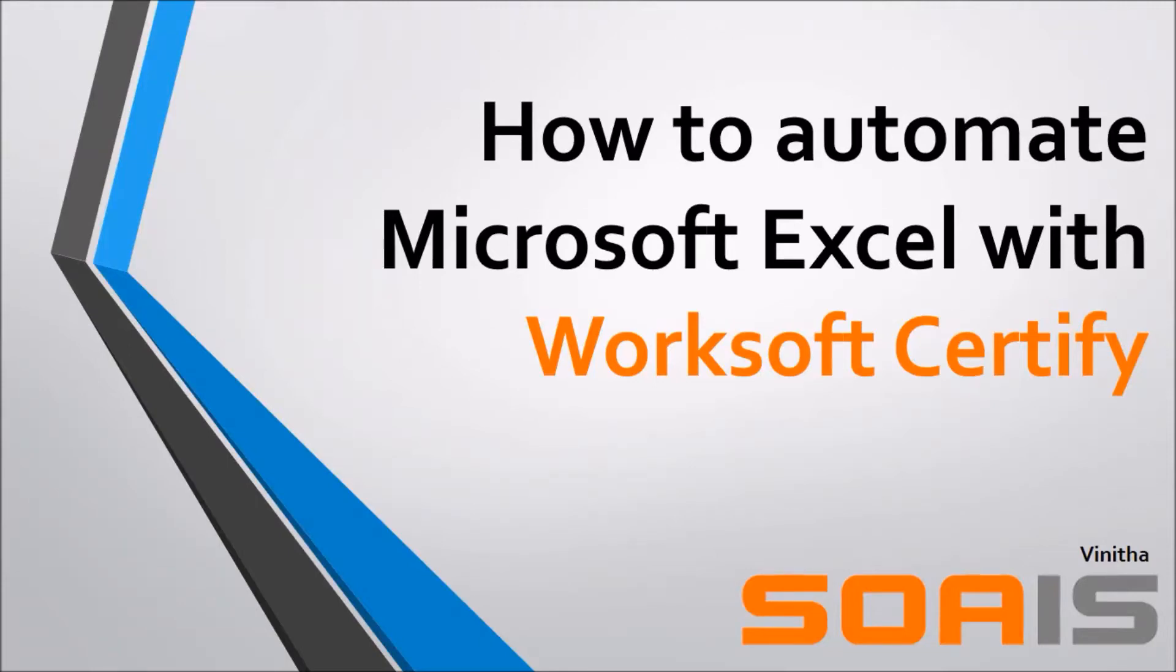Hi everyone, this is Vinita from Soais. Here I'll be explaining how to automate Microsoft Excel with Worksoft Certify.